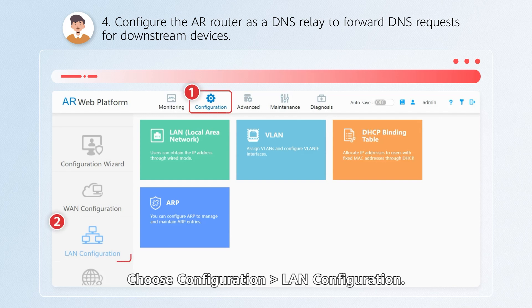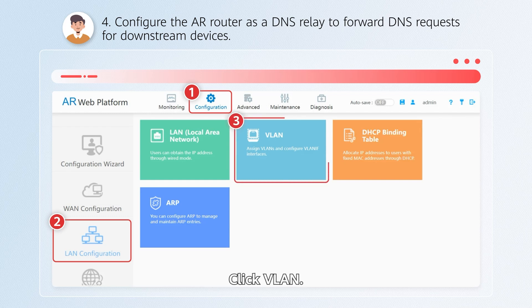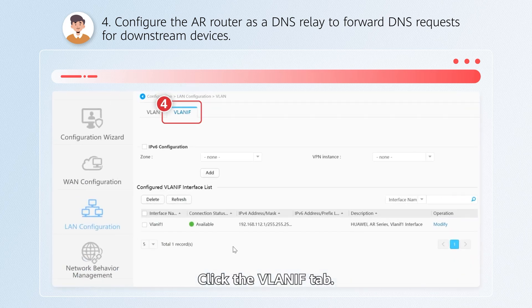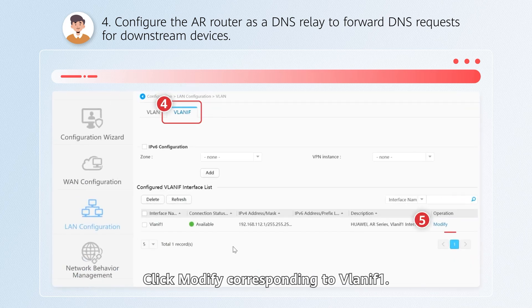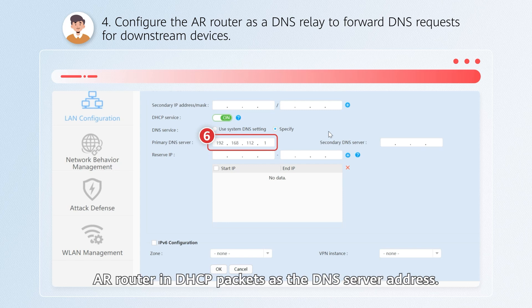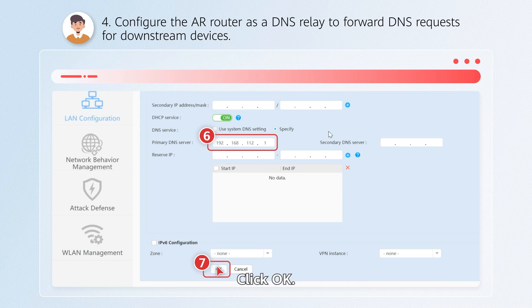Configure the AR router as a DNS relay to forward DNS requests for downstream devices. Choose Configuration > Long Configuration and click VLAN. Click the VLAN IF tab and click Modify corresponding to VLAN IF 1. Configure DHCP options to include the IP address of the AR router in DHCP packets as the DNS server address, then click OK.